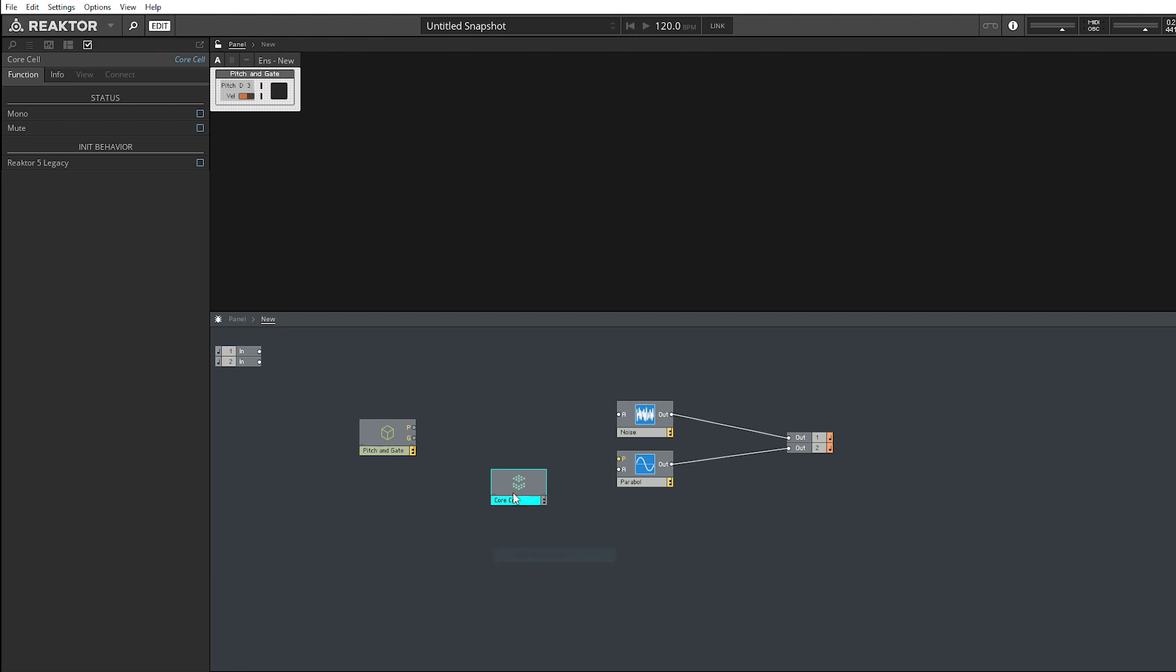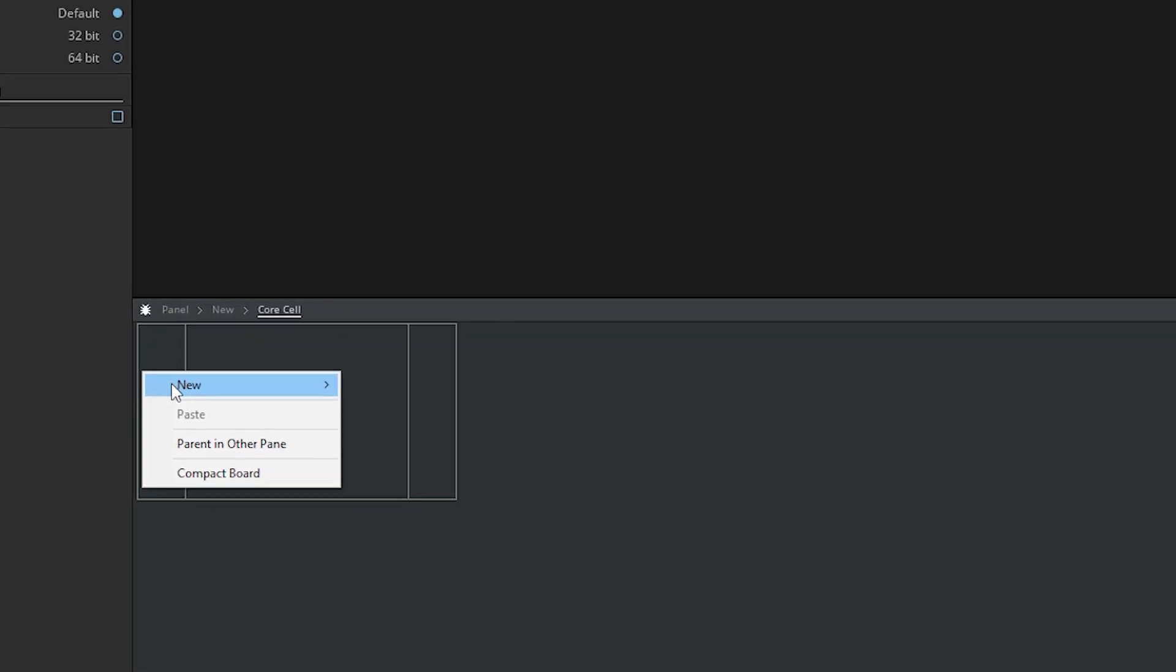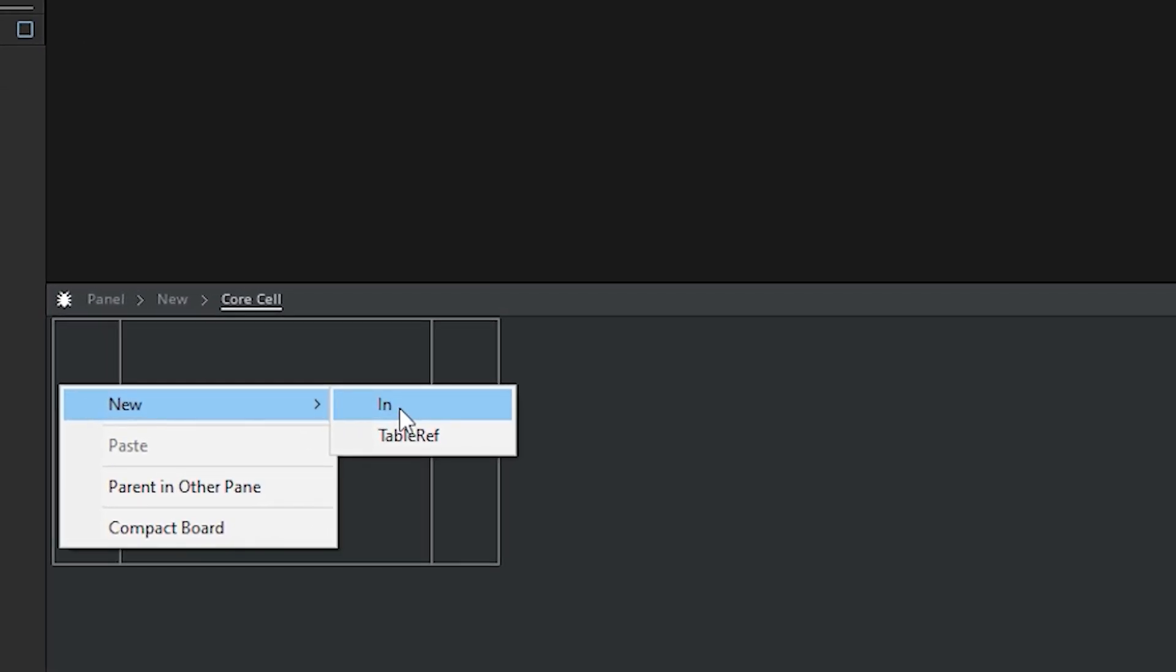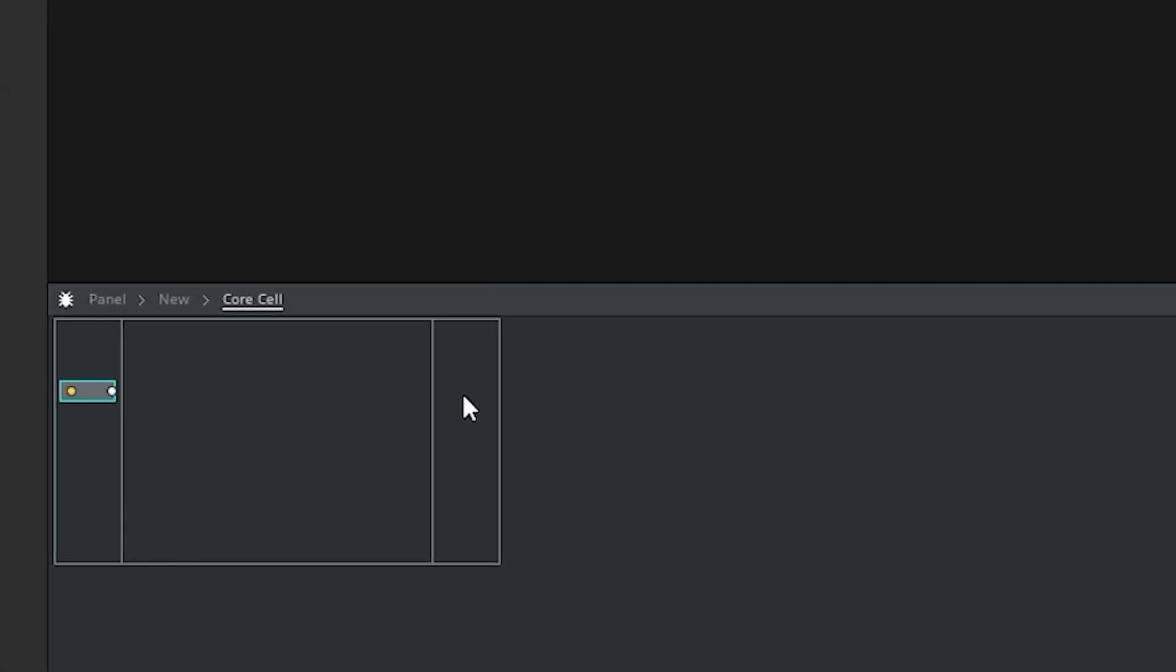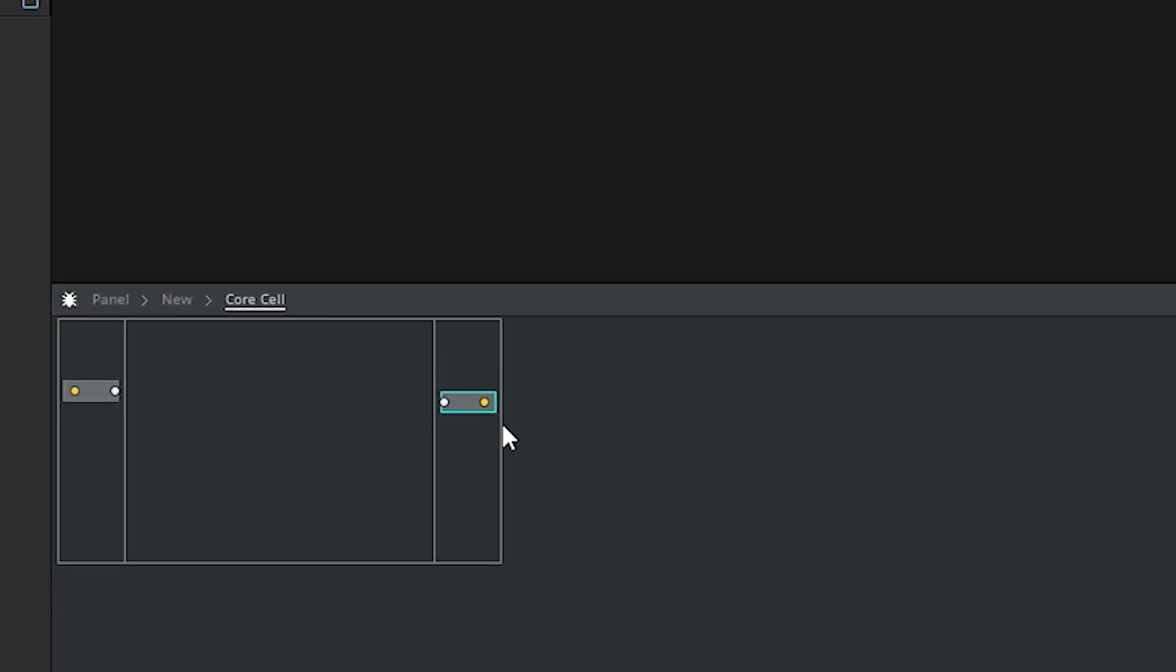Let's go straight into a new core cell. And if you haven't used Reactor Core, it's actually not as bad as you think. And you open it up, and you've got your default, you need inputs, you need outputs. So let's do that.